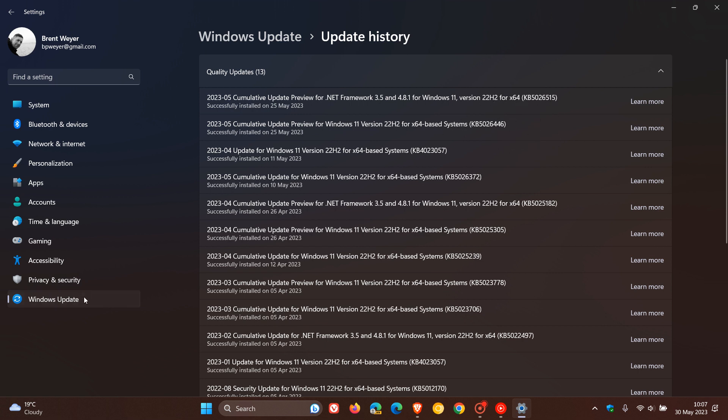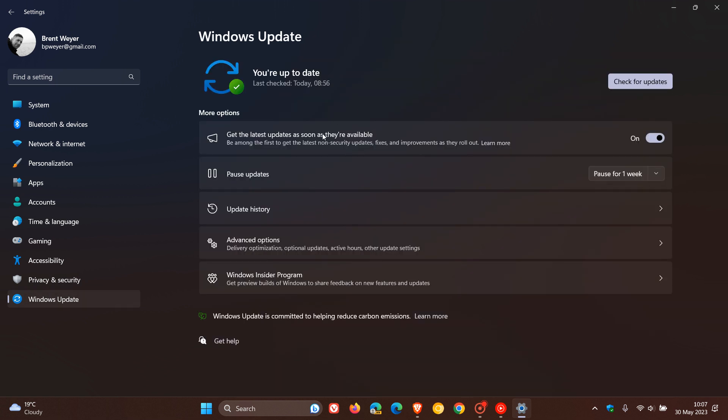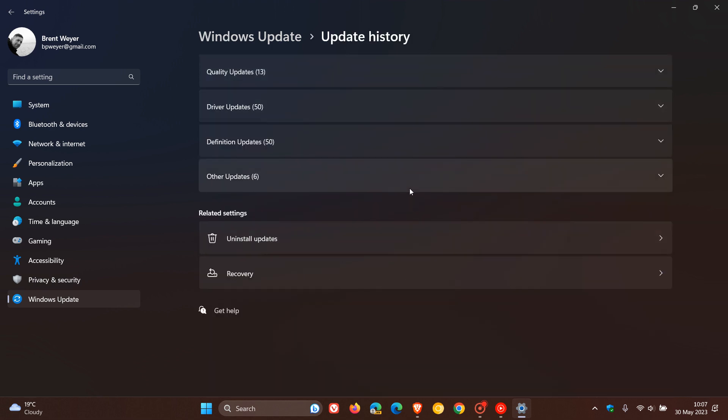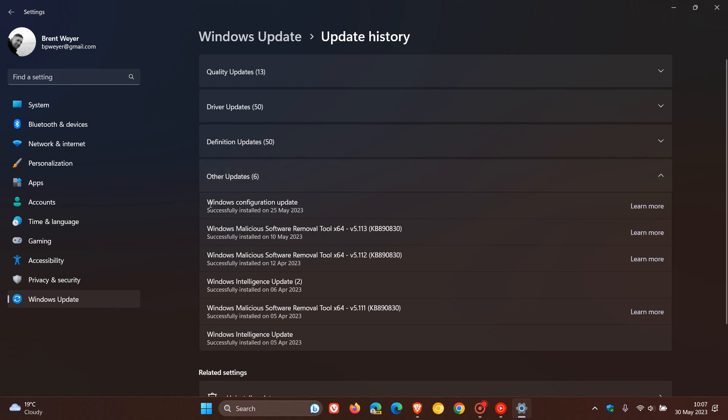And if you had the 'get the latest updates as soon as they were available' setting toggled on, you would also get the configuration update, which brought the third wave of new features to Windows 11 version 22H2, known as the Moment 3 update.